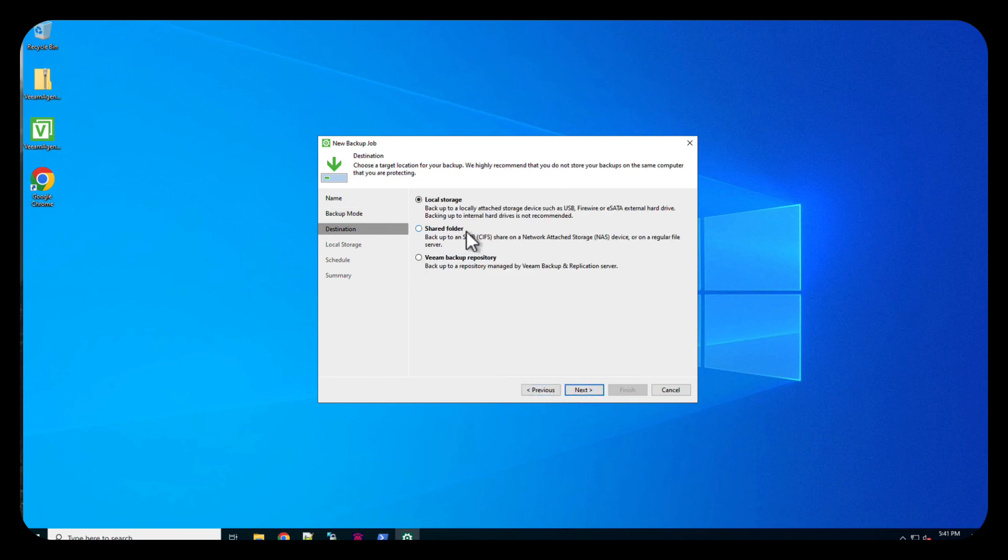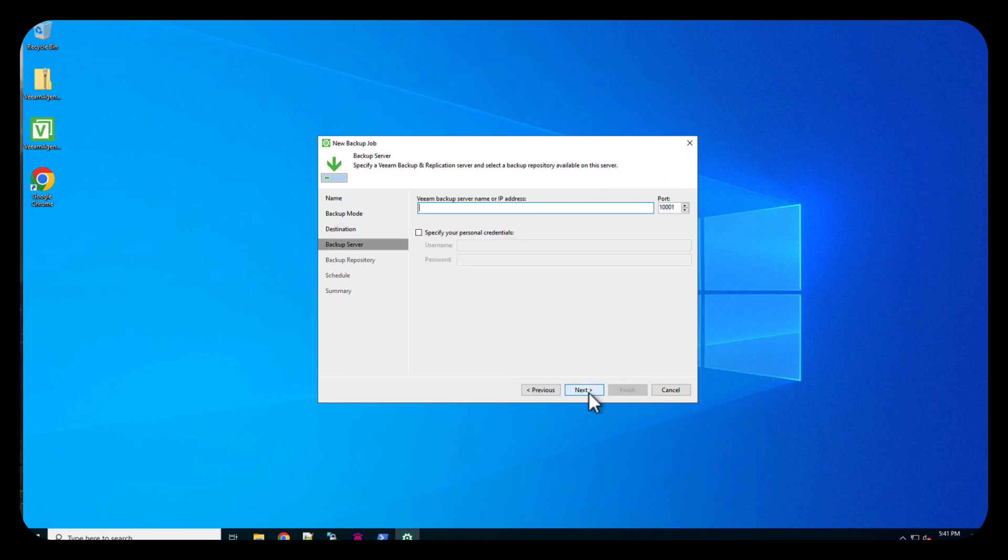Local, shared storage, Veeam backup repository. We're going to do the Veeam backup repository. We'll do next from here.